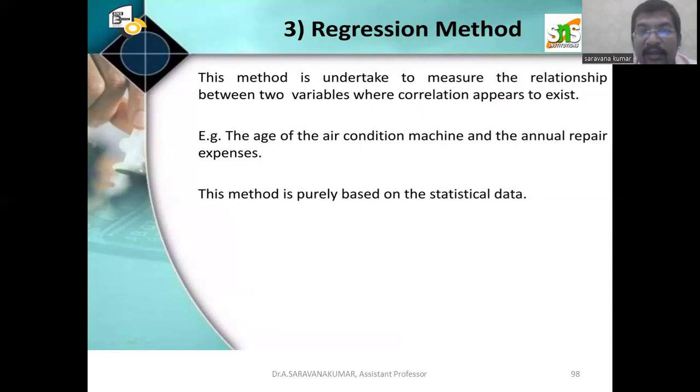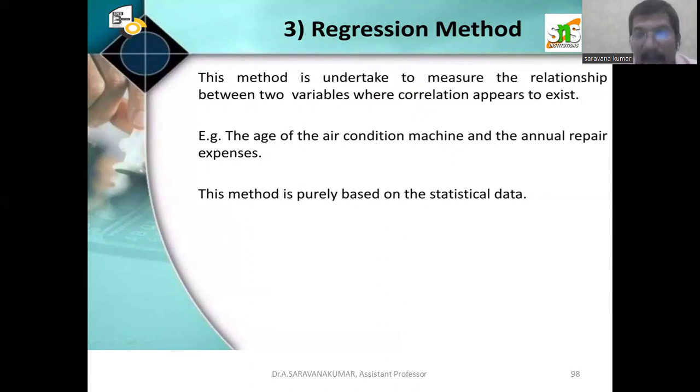So these are the methods of demand forecasting. Thank you all for watching.